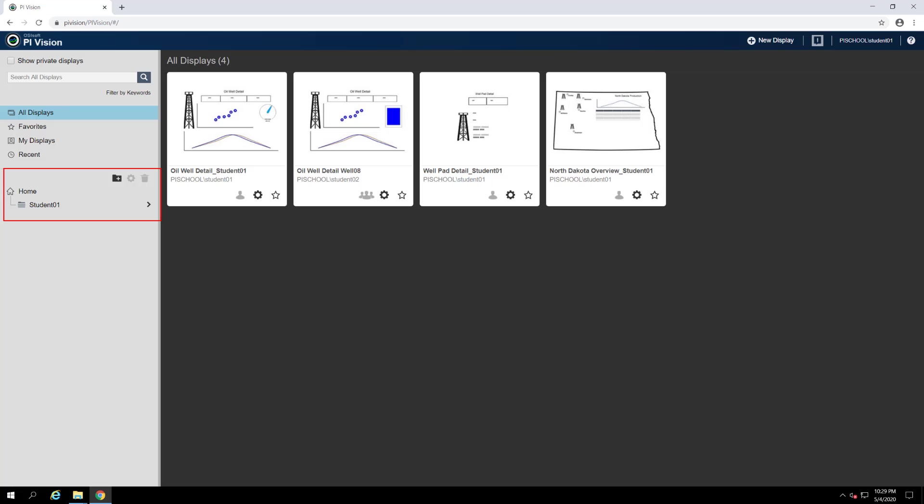Below the four default display categories is where you can build out your own display folder hierarchy. If additional organization is required, you can create folders to store your displays in, as well as child folders and so on. The folder hierarchy works much like your typical file system does, so we encourage you to organize your display in a way that makes sense to you.